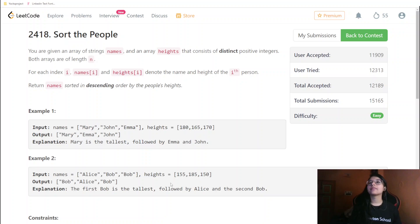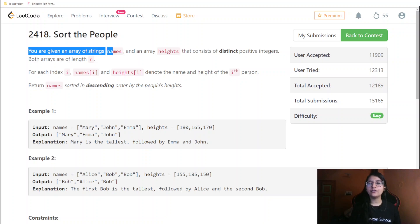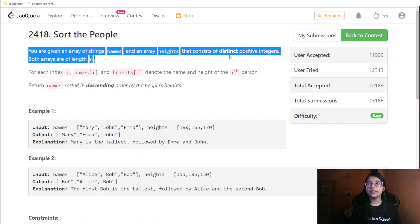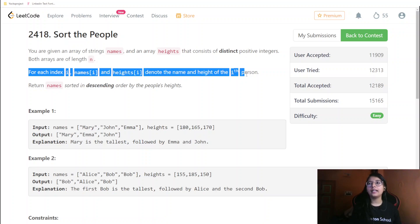Let us read this question. You are given an array of strings called names, and an array called height that consists of distinct positive integers. Both arrays are of length n. Each index i has name[i] and height[i] denoting the name and height of the i-th person.